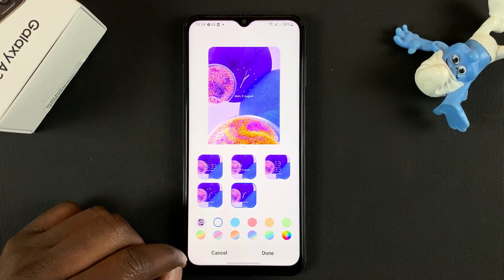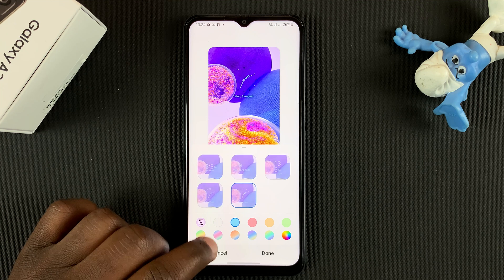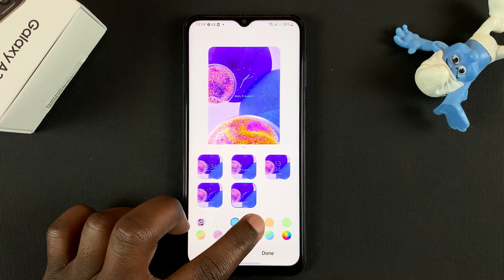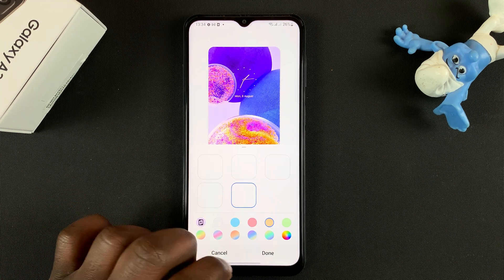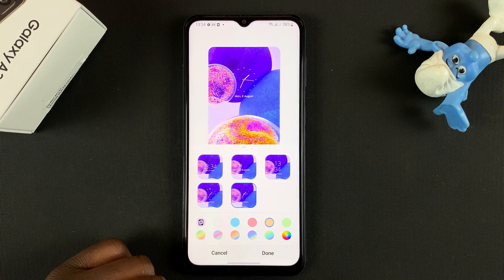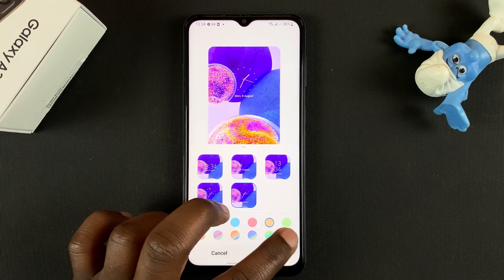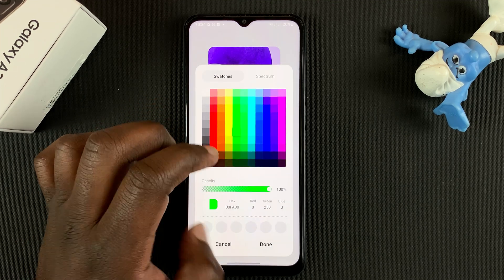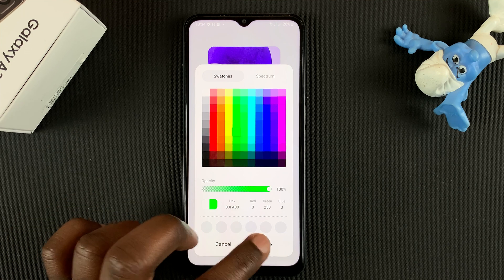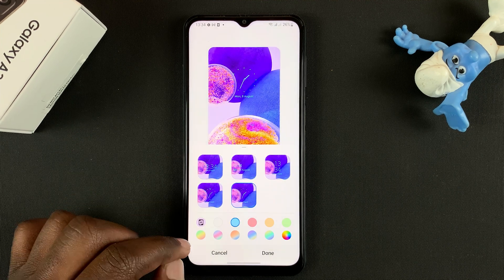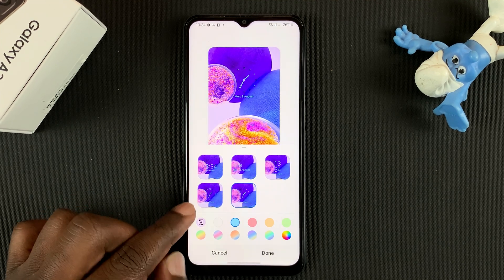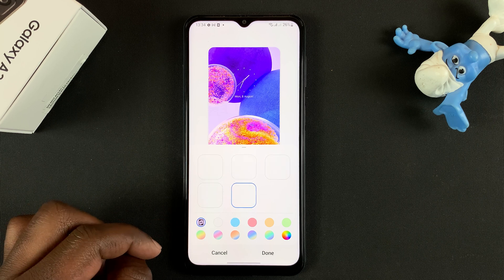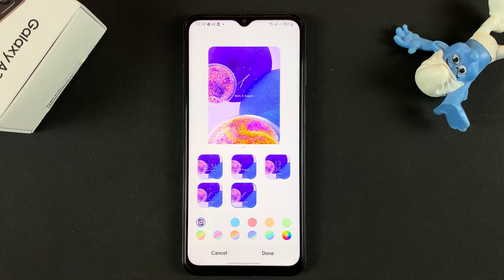You can also change the colors of that particular clock. If you want a specific color, tap here and choose a very specific color. If you want to revert to the default color, tap on the default color option.